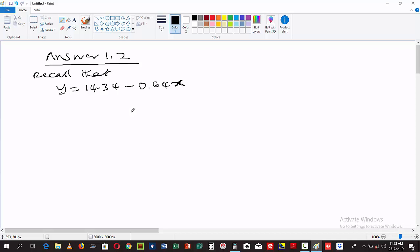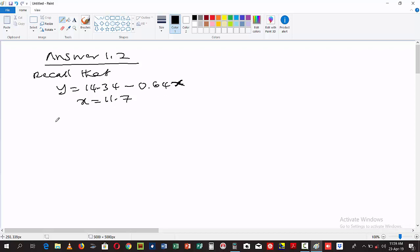And then from question 1.2, the x has been given as 11.7. The value for x is 11.7. Now we want to determine the value for y. What we need to do is to substitute for the value of x, which is going to give us y = 14.34 - 0.64 × 11.7.